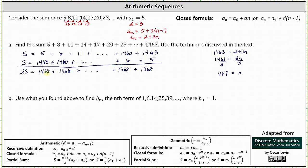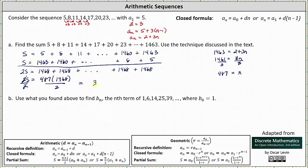The question is how many 1468's are we adding? Because the sum has 487 terms, we know we're adding 487 copies of 1468. So we can write 2S equals 487 times 1468. Dividing both sides by 2, we get S equals 487 times 1468 divided by 2, which equals 357,458.